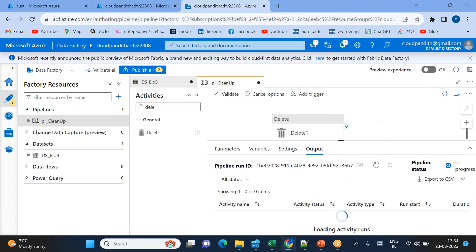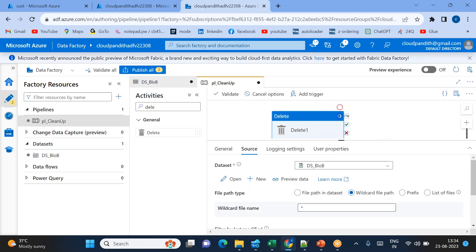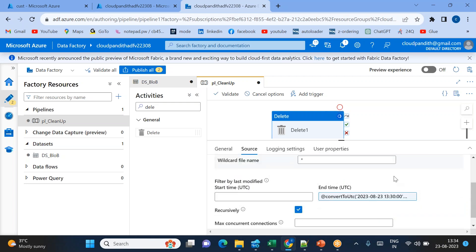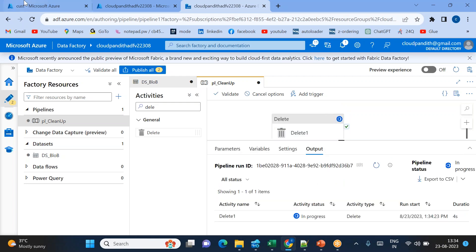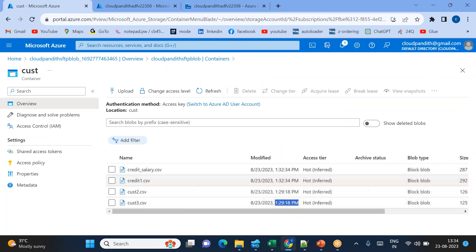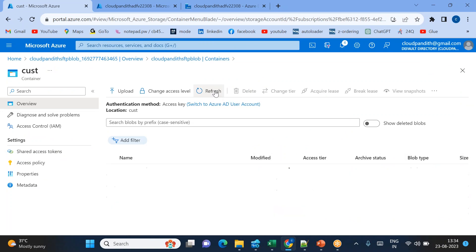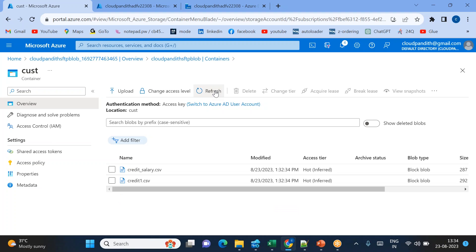Now the files which satisfy the last modified end time condition will be deleted from the storage. If you see in live, the files are going to be deleted — and now the files are deleted. The files which came at 1:29 got deleted successfully.